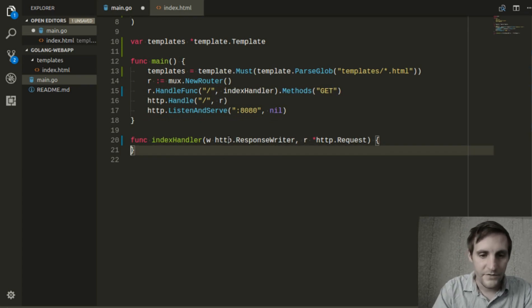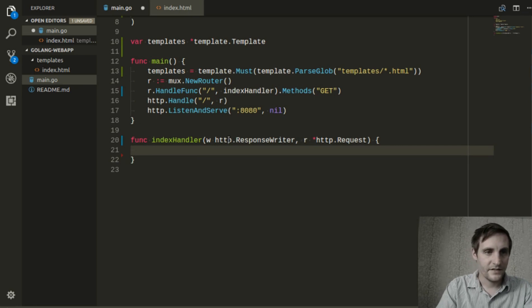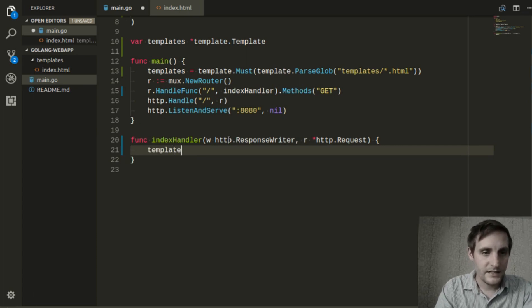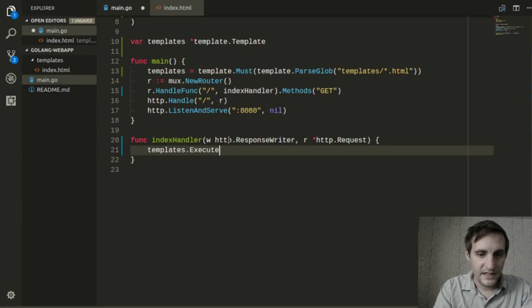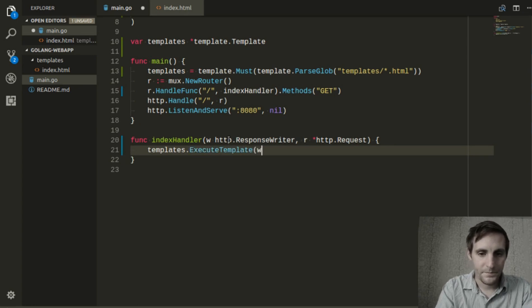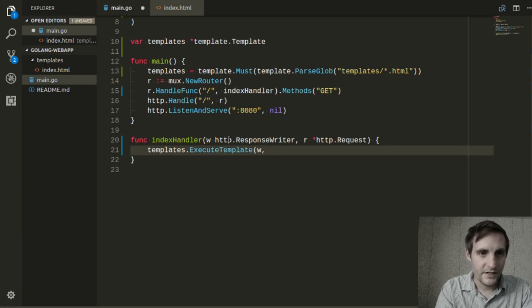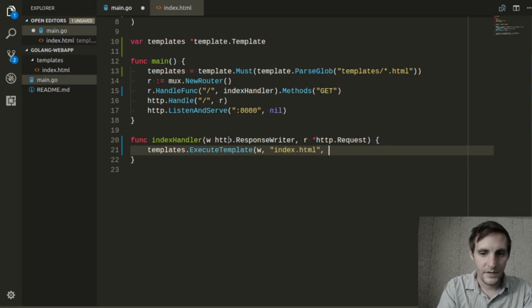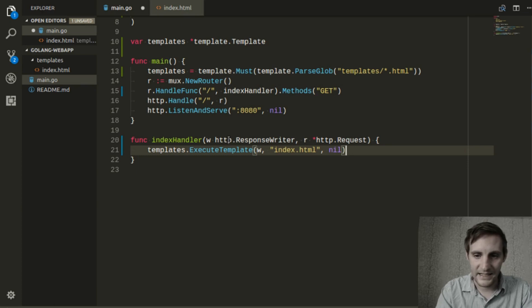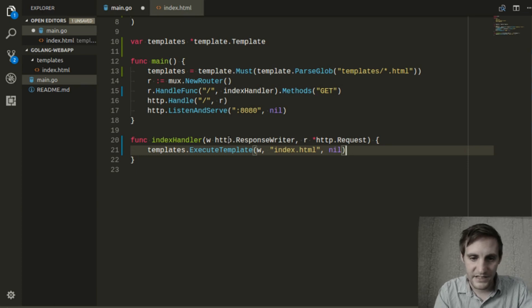We'll go ahead and replace the body of index handler with templates.execute template. Feed it our writer, tell it which template we want, and we won't be passing any data to it, so we'll just say nil.